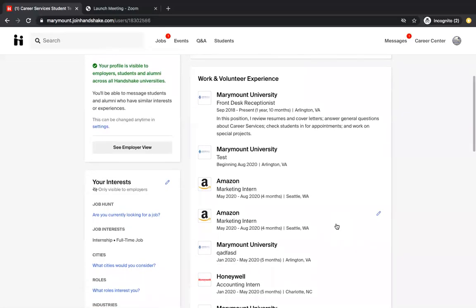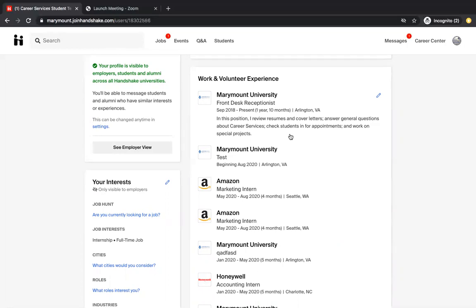The next section you're going to want to fill out is your work and volunteer experience. You're young and you might not have a lot of work and volunteer experience and that is totally fine. But any experience you have will help your profile completion percentage go up. It doesn't have to be a job. It could be a volunteer experience. If you volunteered with the Girl Scouts or the Boy Scouts, something like that, this is the section that you would add it to.